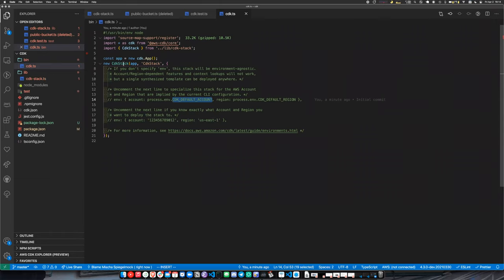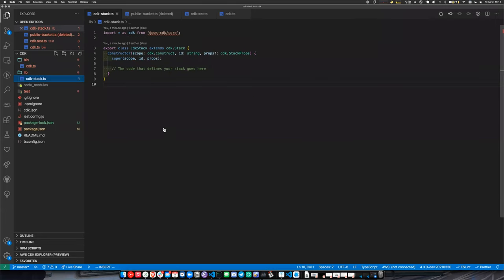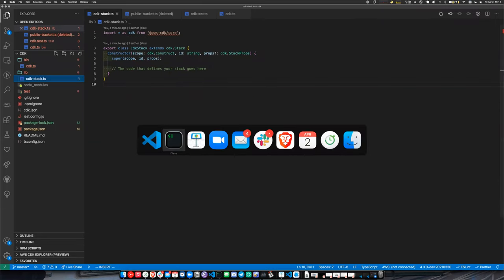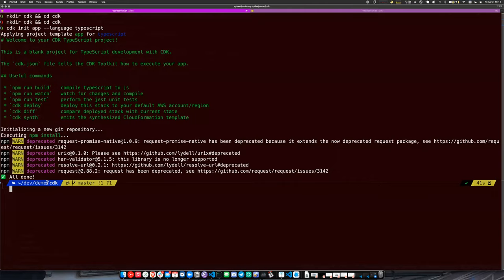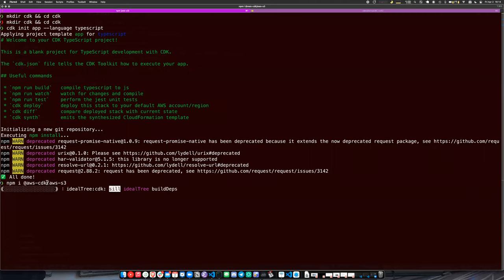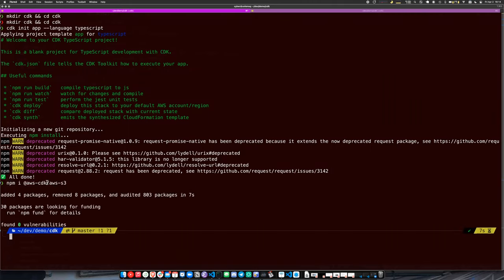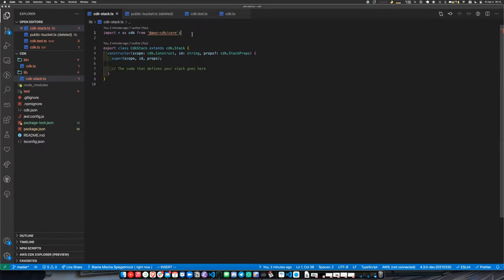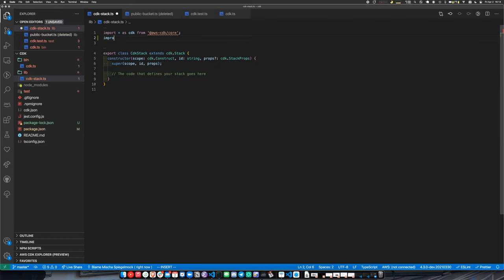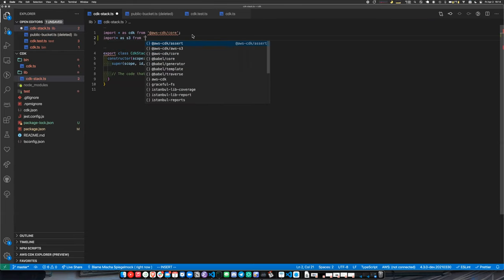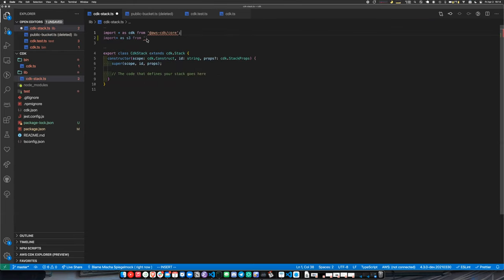Our stack is currently empty, so let's add an S3 bucket. The first thing to know is that all the different CloudFormation families have different modules on NPM. I'm going to install the AWS S3 module and then import it.